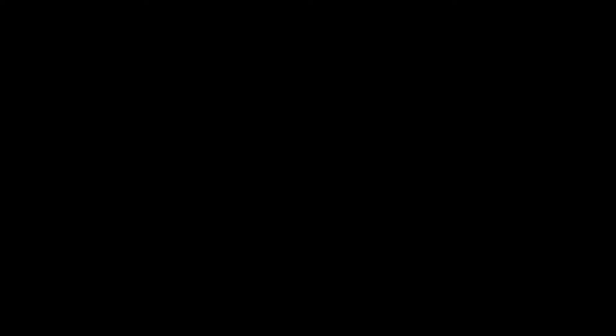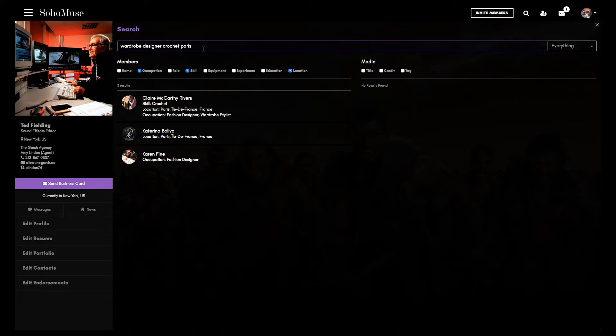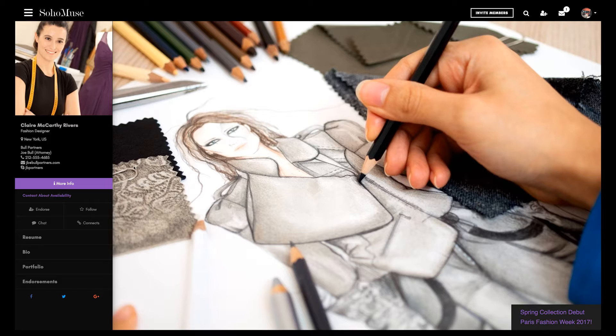For those seeking talent, Soho Muse is a one-stop shop for all creative professionals. With filters for occupation, skills, location, and more, the highly refined search allows you to easily identify your ideal candidates.